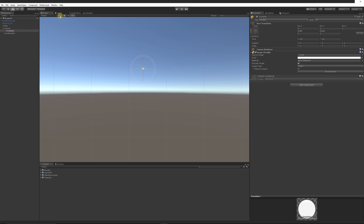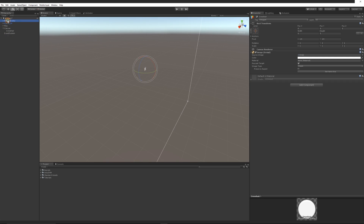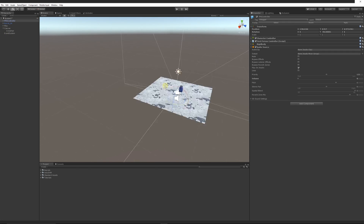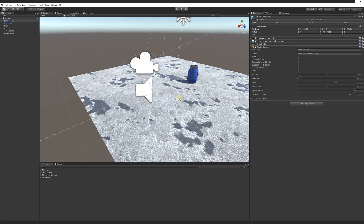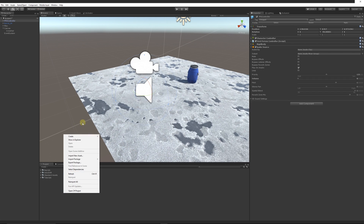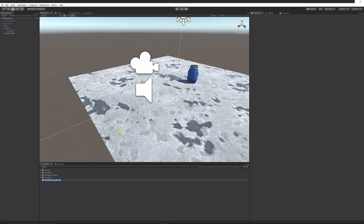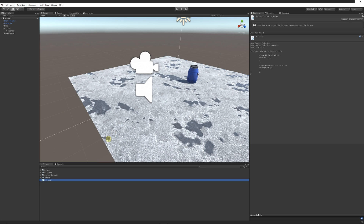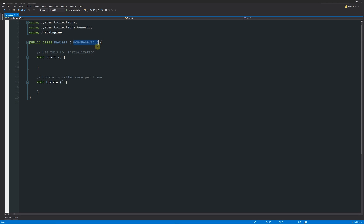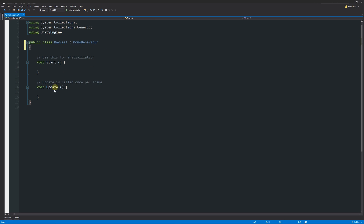Go back to the scene view and switch back to 3D. Select the FPS controller and focus in on it. We'll start writing the actual raycast script — right-click in the project panel, choose Create, select a C# script, and call it 'Raycast'.